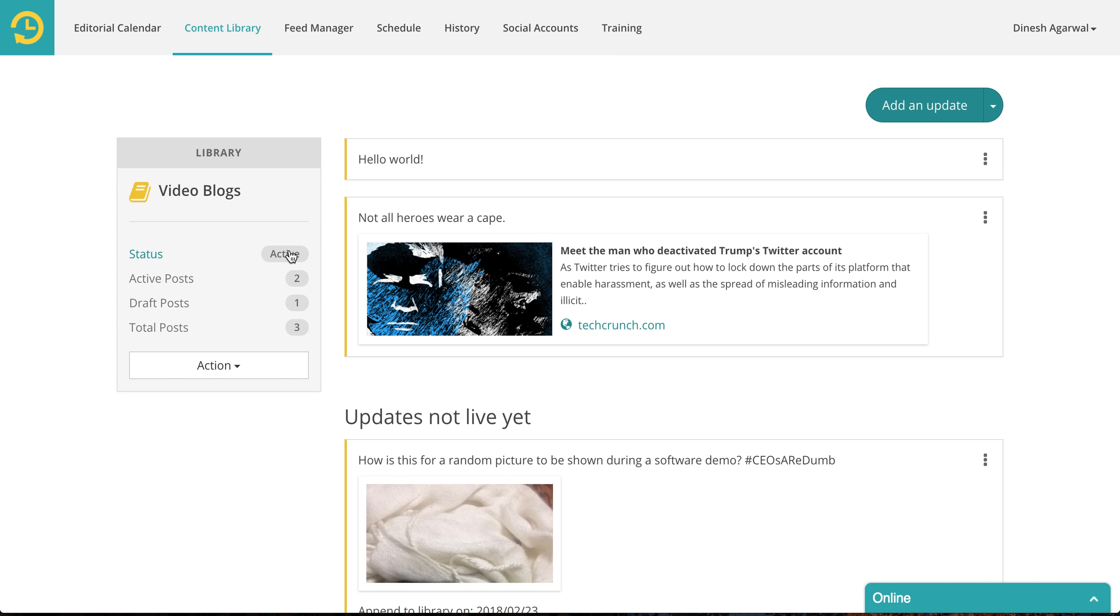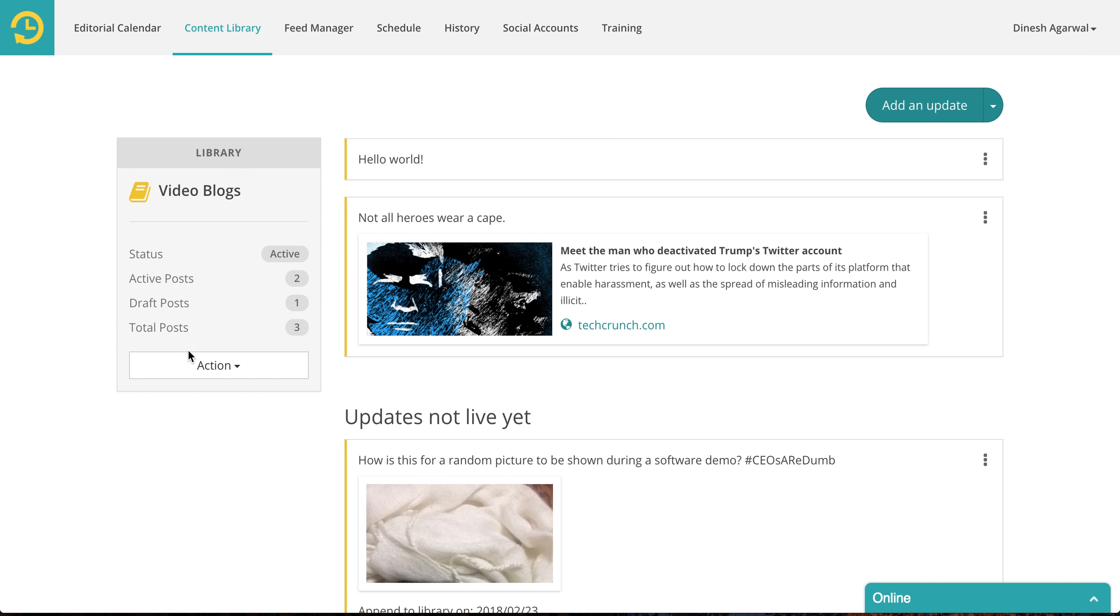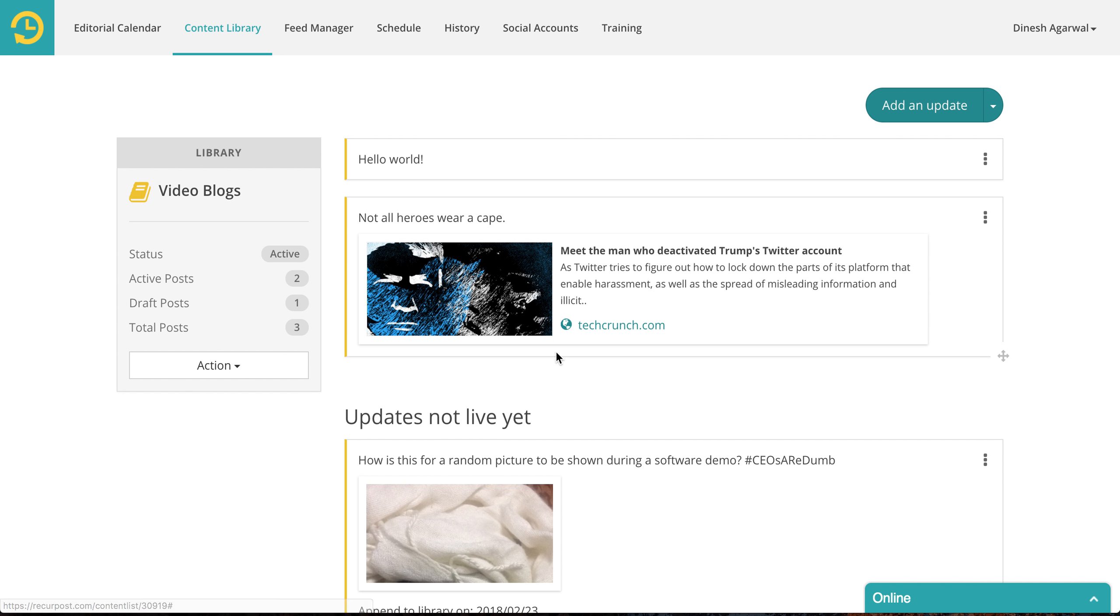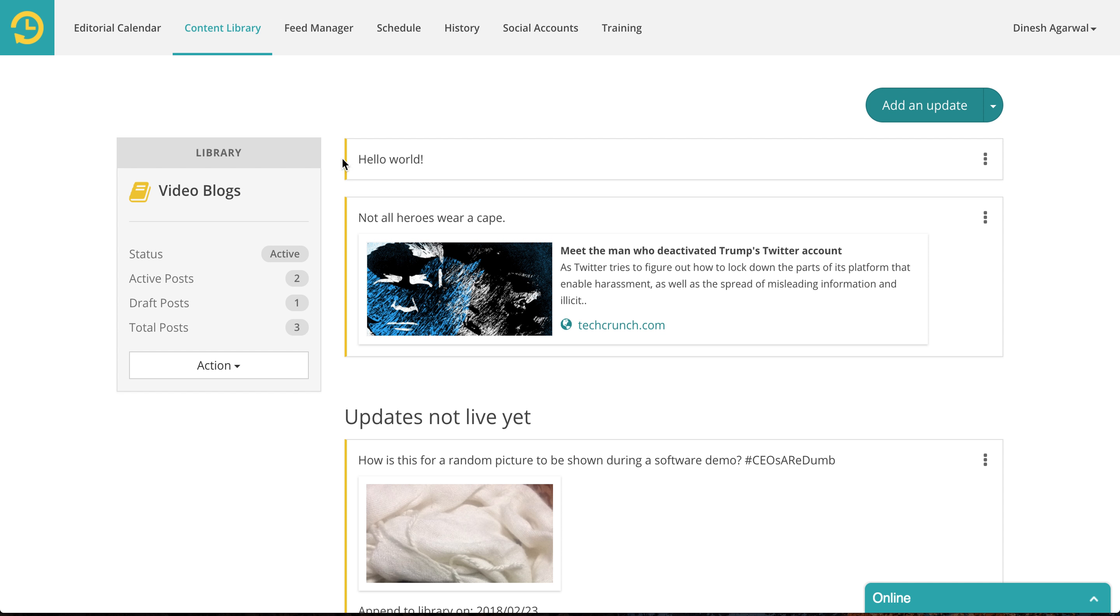You can always see what is there in your library. You can actually delete everything or you can shuffle it. The way shuffle works is, let me explain to you. When you schedule something to go out from this library, this is the first update that will go out first. Once this update has been scheduled, this will go out. Once everything else has been scheduled, will go back to the first one and so on and so on. The cycle will continue.